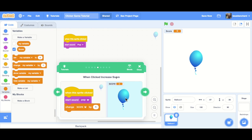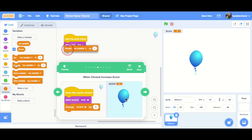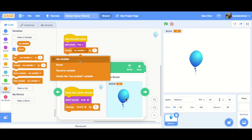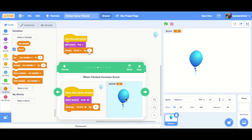When clicked, increase the score. So right now, nothing happens. The score is always zero, so I need to add this block: change score by one. Change, not set. Change, not my variable. Score by one.